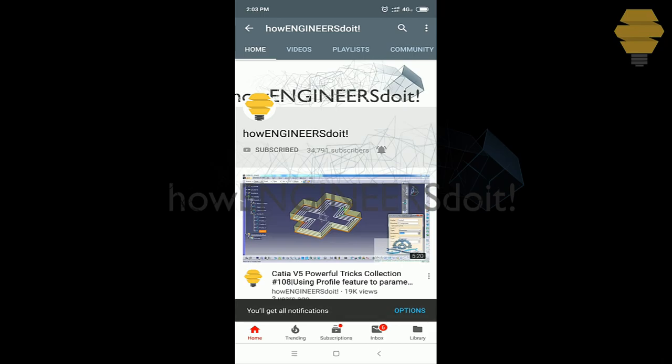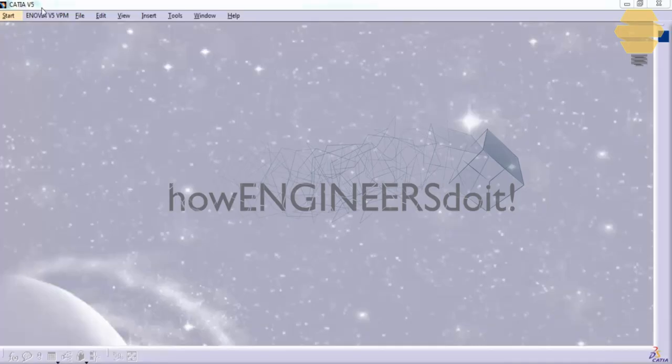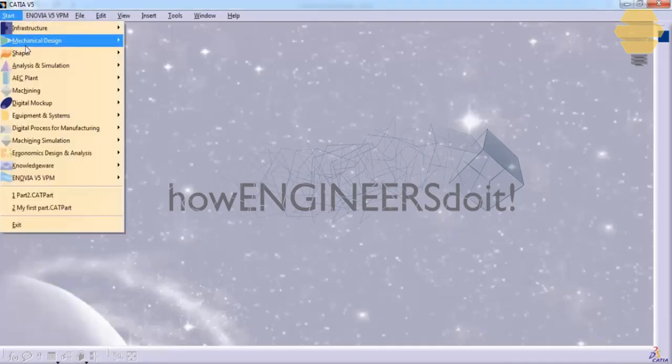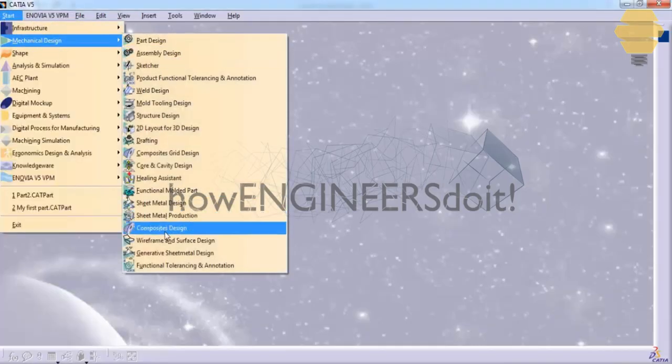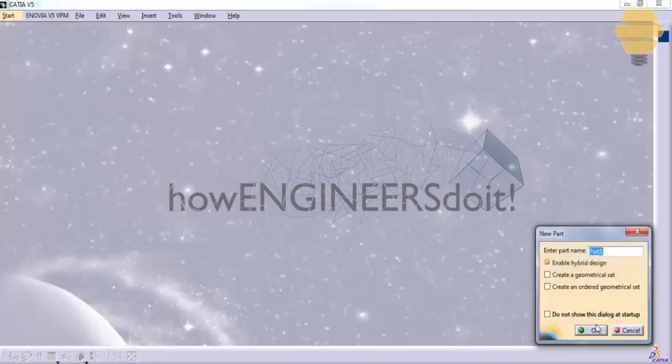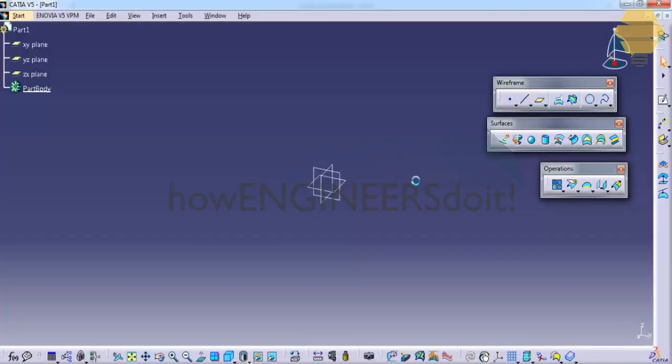Let's invoke the wireframe and surface design workbench and here is our wireframe toolbar.